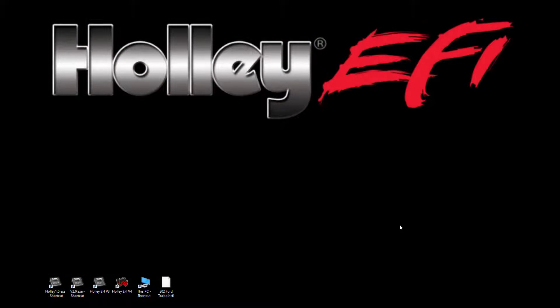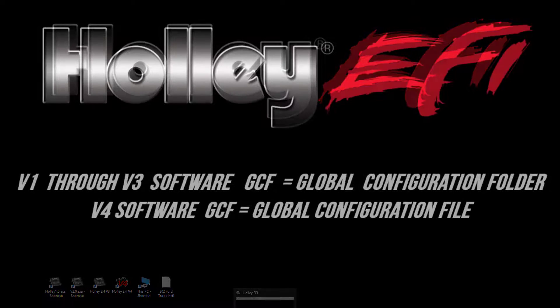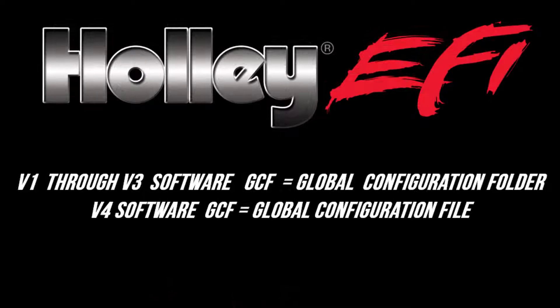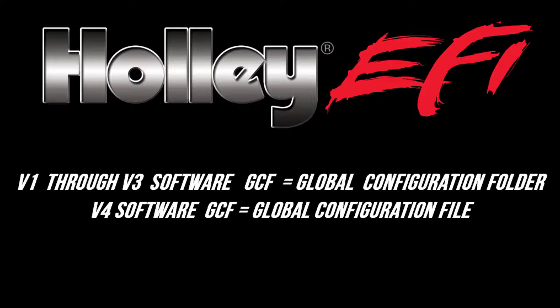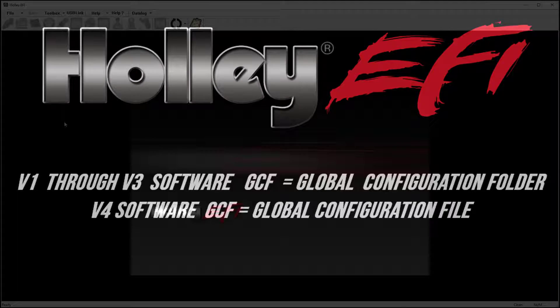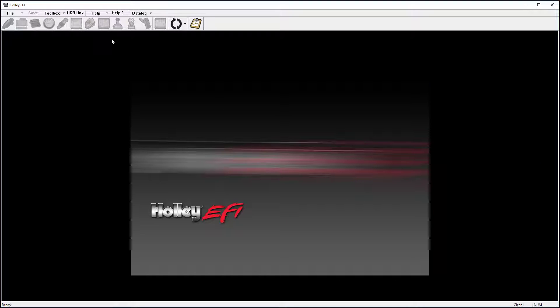Starting with, what does GCF stand for? Prior to V4, GCF was an acronym for Global Configuration Folder. With V4, it stands for Global Configuration File. Your software version can be identified by the first digit in the software.